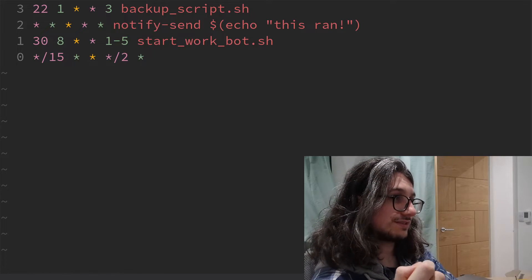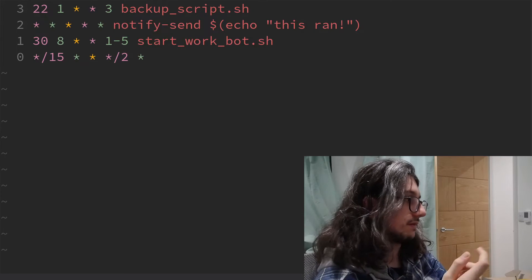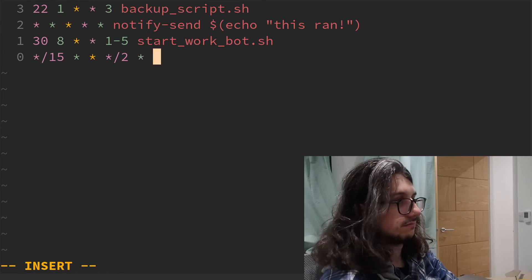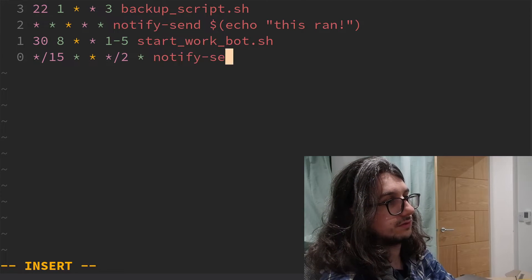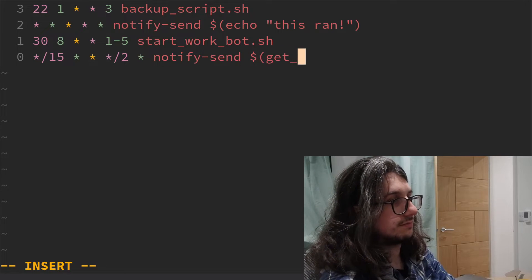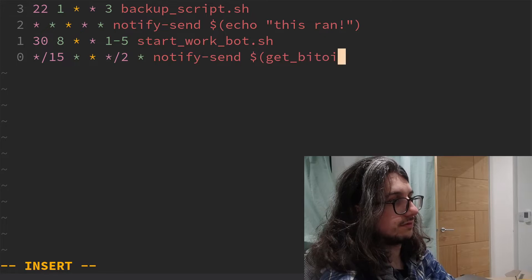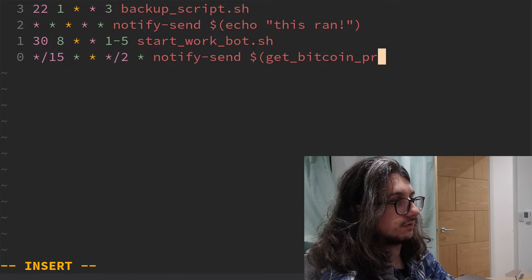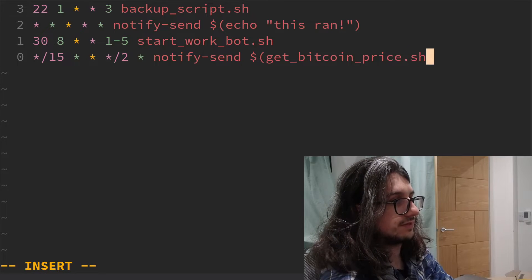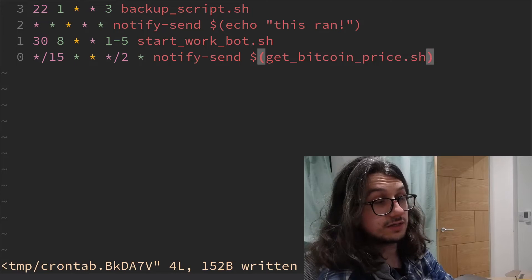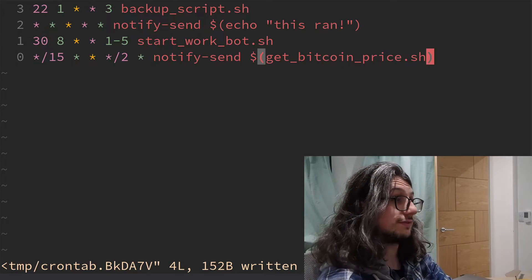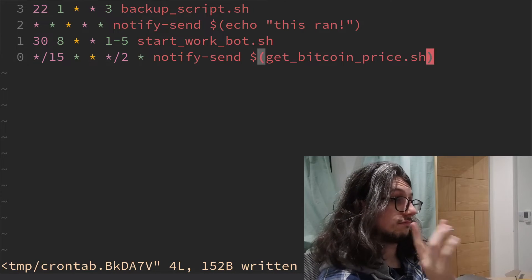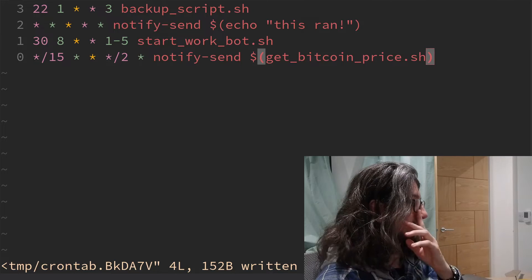Every 15 minutes, every other month. Uh, let's do get Bitcoin price.sh. Because every other month I go through a phase of trading Bitcoin. So that's what that does there. All right. So that's your user's crontab.